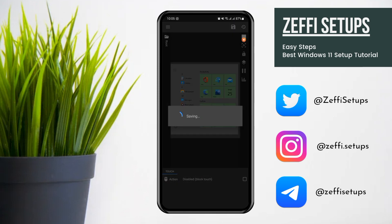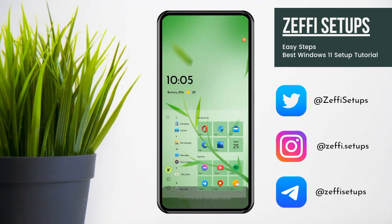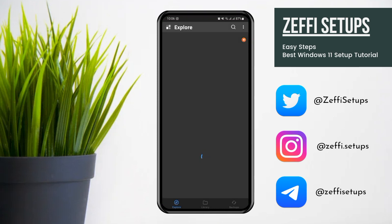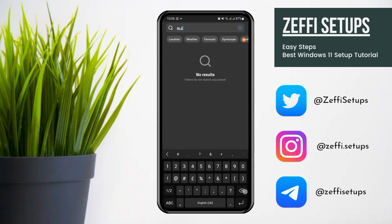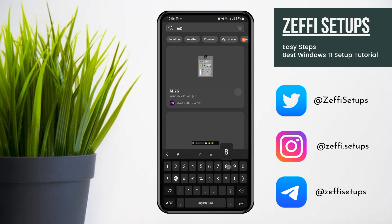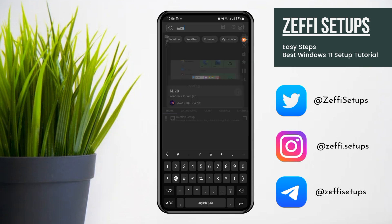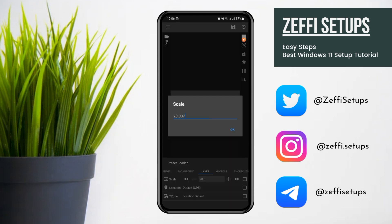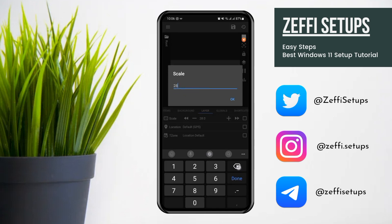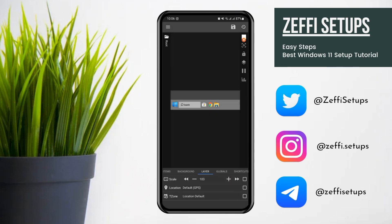Now tap on the bottom widget, open the search and type M28, then open the widget. First, open the Layer and edit its scale to 103, then press OK. After that, go to Shortcuts and replace all the icons one by one.